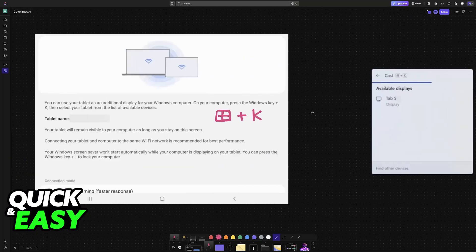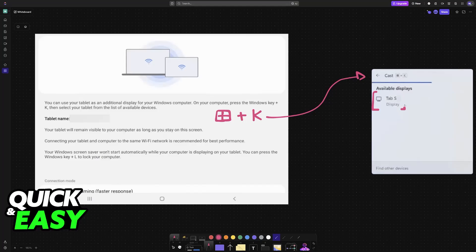This will open up the Cast window at the bottom right. With the Cast window open and the Galaxy tablet in close proximity of your PC or laptop, you will be able to choose it here. If your PC does not support this Cast feature, then you will have to explore alternative solutions, but this one is going to be by far the most convenient one.